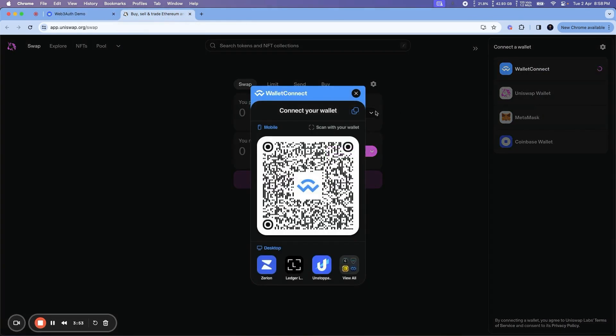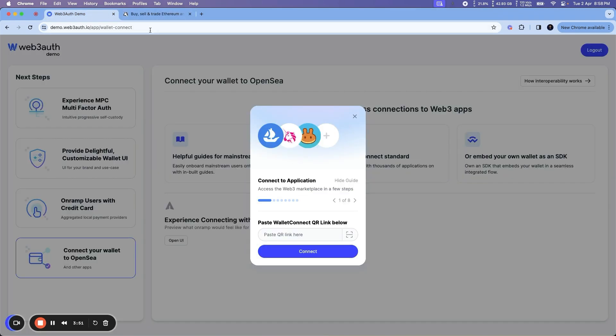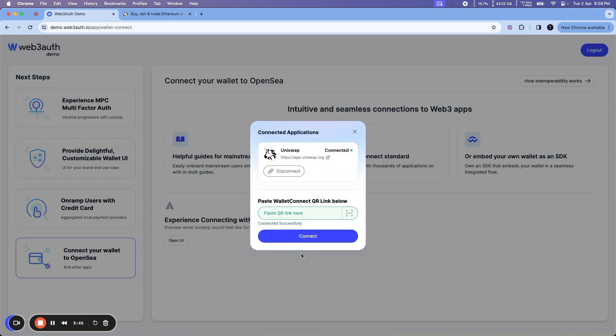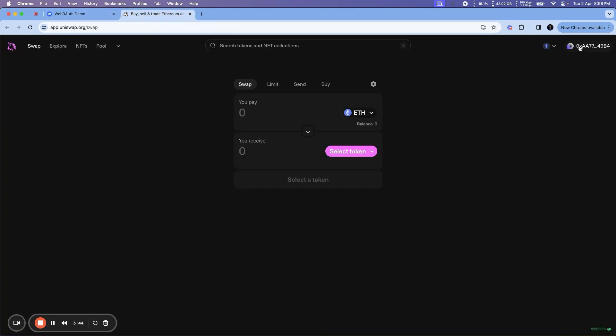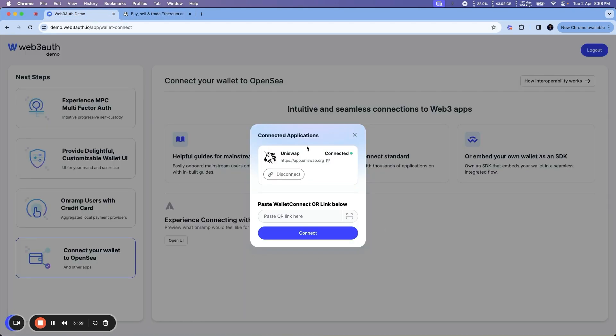Copy this link, come here, paste it here, click on Connect, and within seconds you'll be able to connect and use the same address in Uniswap or OpenSea. So this is how Wallet UI looks like. Thank you.